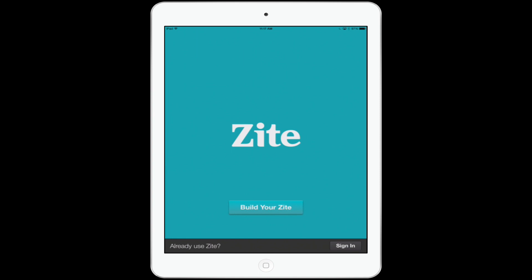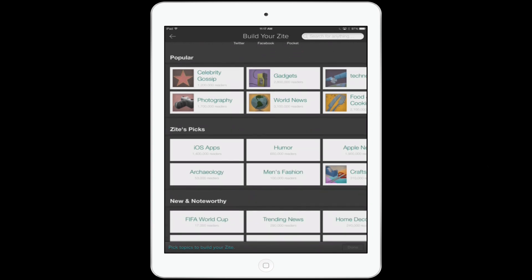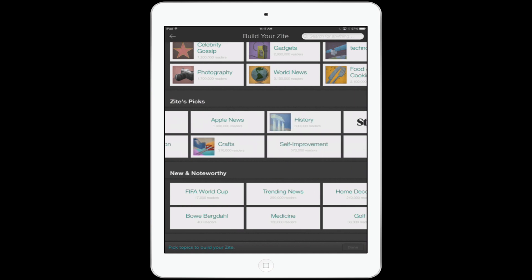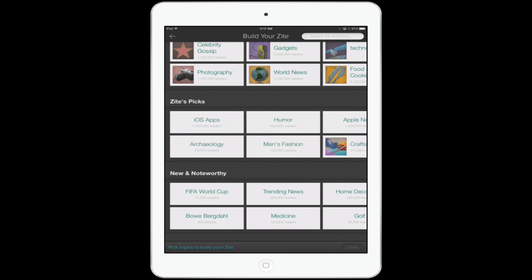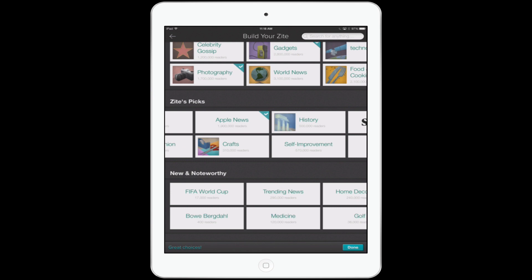When you first come into the app, if you already have an account you can sign in. If you're watching this for the first time, we're going to click here to build our Zyte. On this screen, it's going to give you a whole bunch of different topics to choose from. You can see three different categories: popular, staff picks, and new and noteworthy. You can go through all of these by sliding with your finger, find what topics interest you, and when you've got enough, click Done at the bottom right.